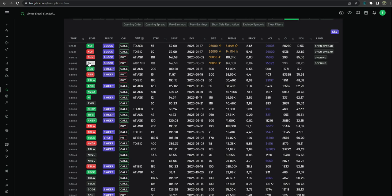Gray or white, whichever you want to call it, would be considered puts above ask or calls below bid which is a bearish direction. Red is puts to ask and calls to bid which is a bearish direction.